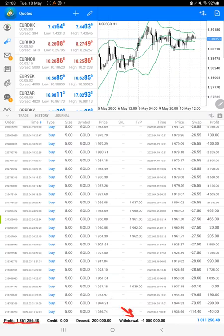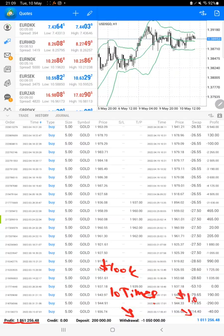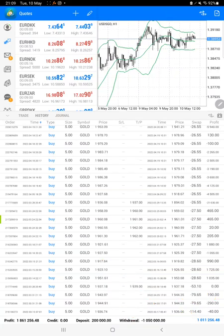Almost ten times profit withdrawal is already done. The account was initiated with $100k and the current balance is now $1.01 million. Almost ten times profit, which is $1,050,000, the withdrawal is already done. So there is a current profit of $1,861,000.